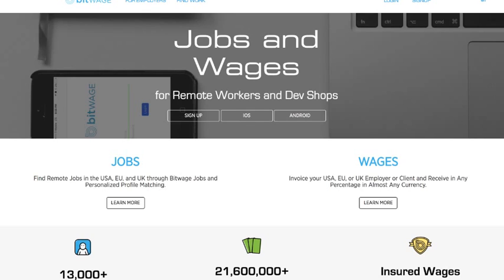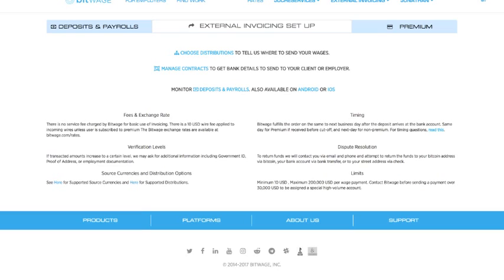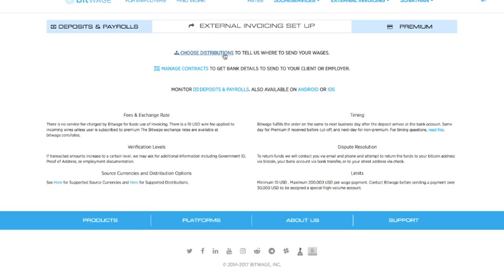So let's begin. I'm going to start after you've signed up and logged in. You're going to come to this page and in order to get set up, you basically need to do two things: you need to set your distribution which is where we send you the funds, and then you got to get the bank details for you to receive funds from your client or your employer. So I'm going to set up the distribution and click choose distribution right here.